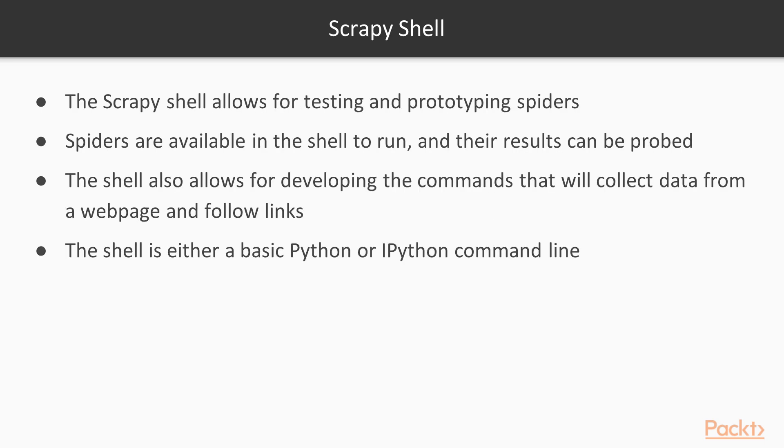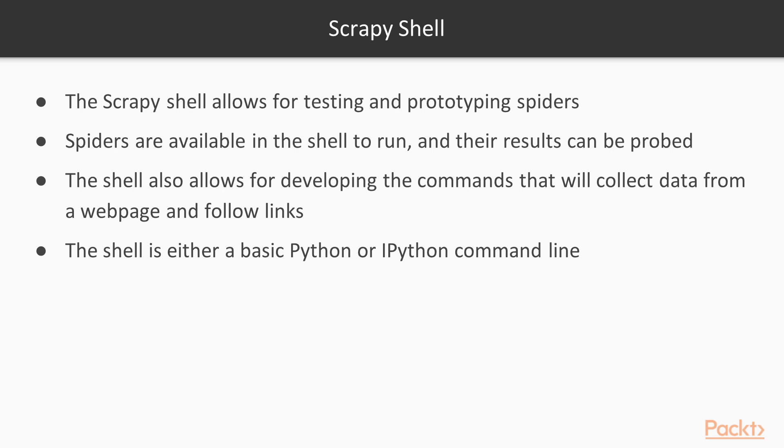Scrapy provides a command line shell useful for developing spiders and other web scraping tools. Any spiders written in a project can be accessed via the shell and tested. Another use of the shell is developing the commands that collect data from a web page. The objects that Scrapy uses for managing a web page are created when the shell is told to handle a request to a particular URL.